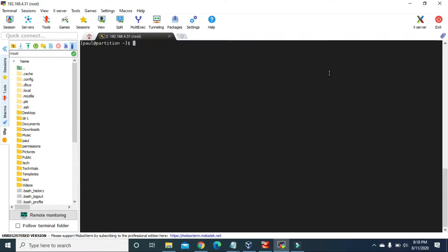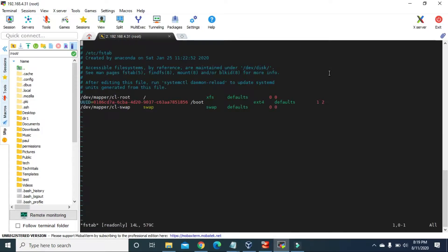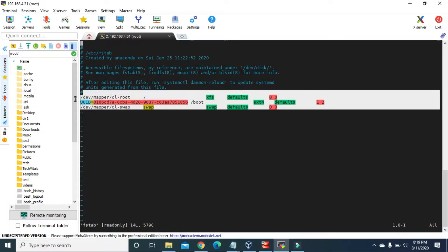To do that, we are going to modify the fstab file. Let's go to our root directory, then inside the etc directory, where we have the fstab file. We can use the vi command to open it. These three are the Linux partitions that have been mounted by our system.